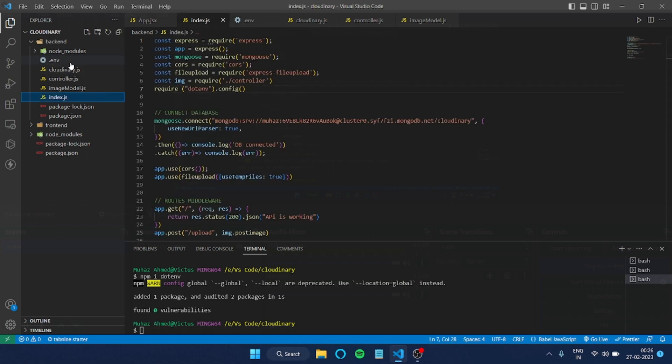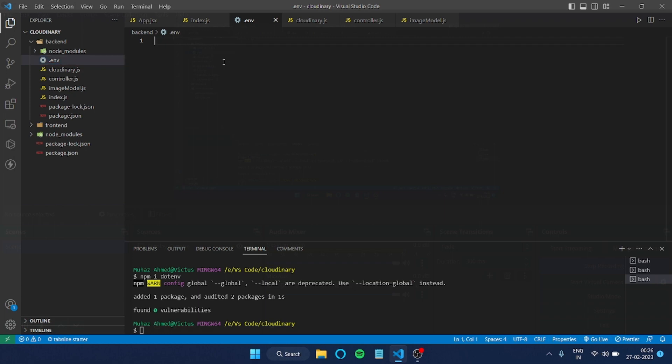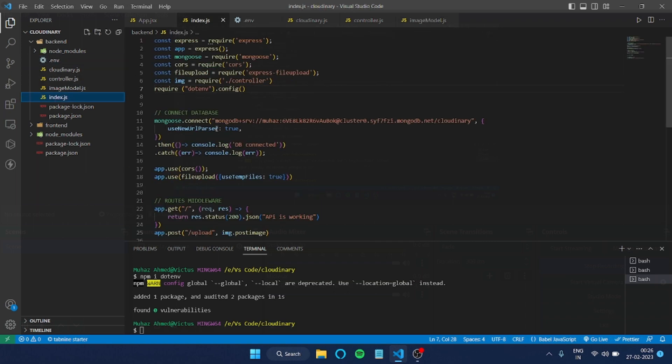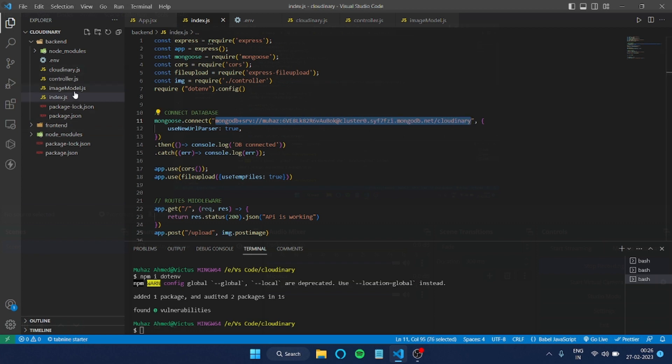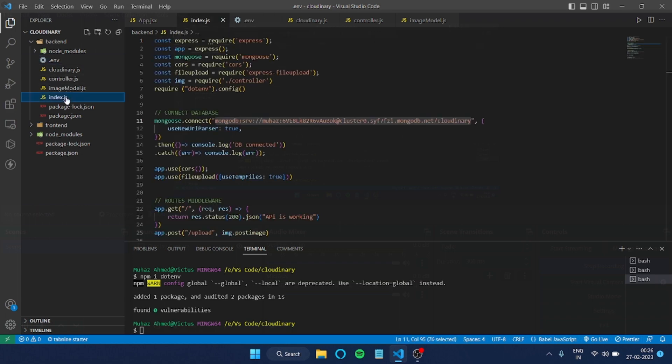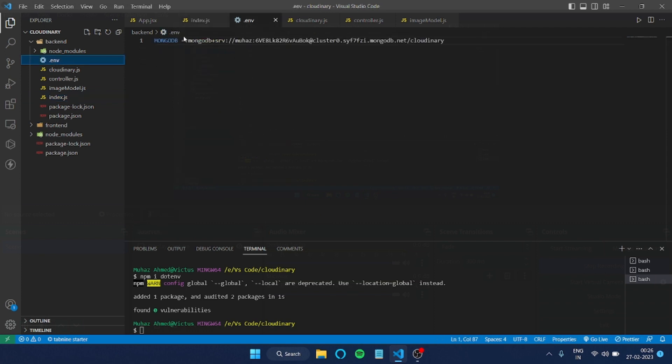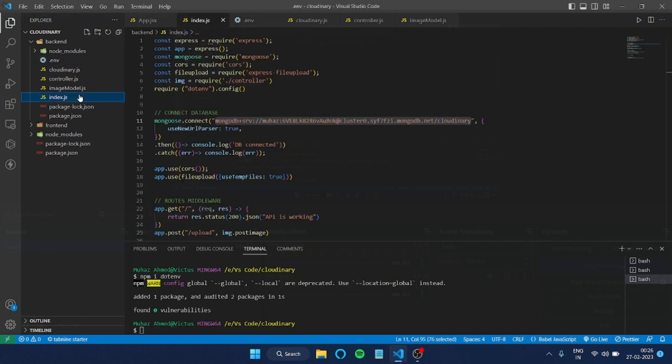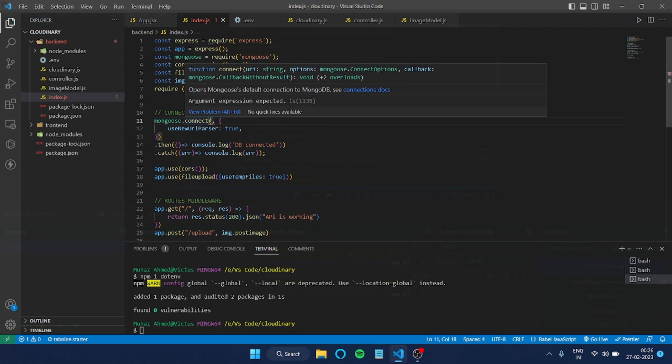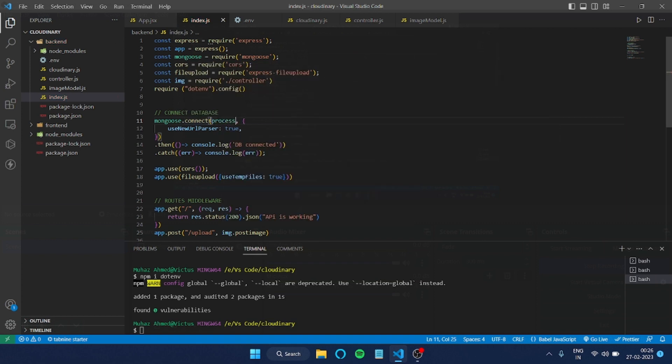For that, I'll type anything like MONGODB, then equals to, then I'll copy this cluster link and paste it here without the string quotes. After that, I'll remove this from the original file. In place of that, we'll be writing process.env.